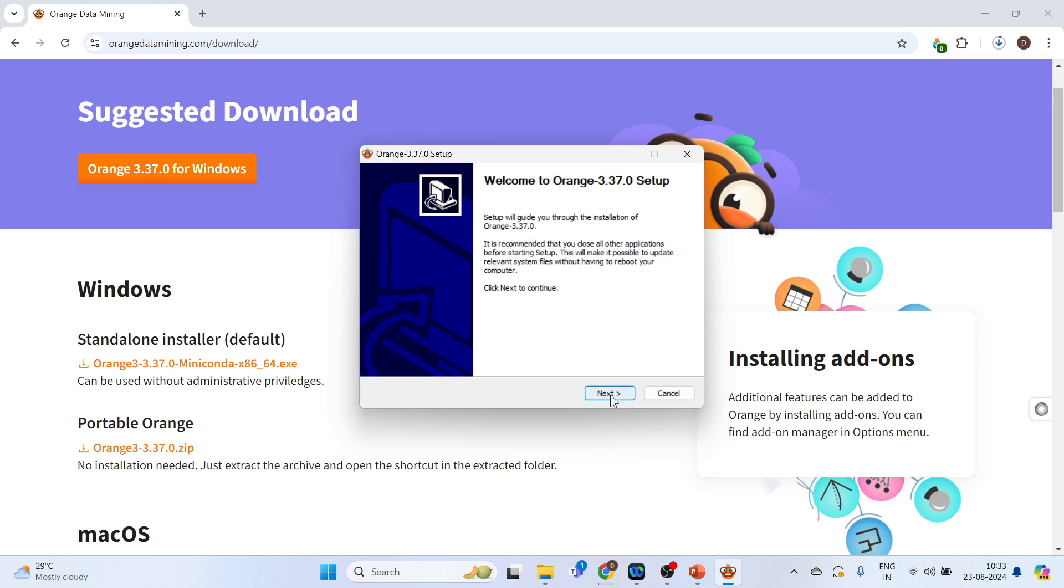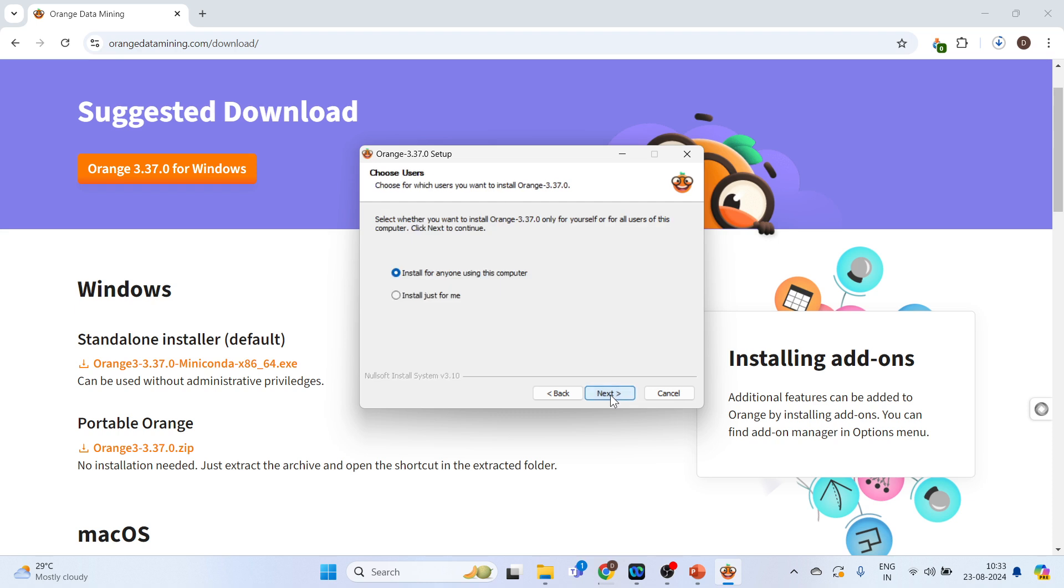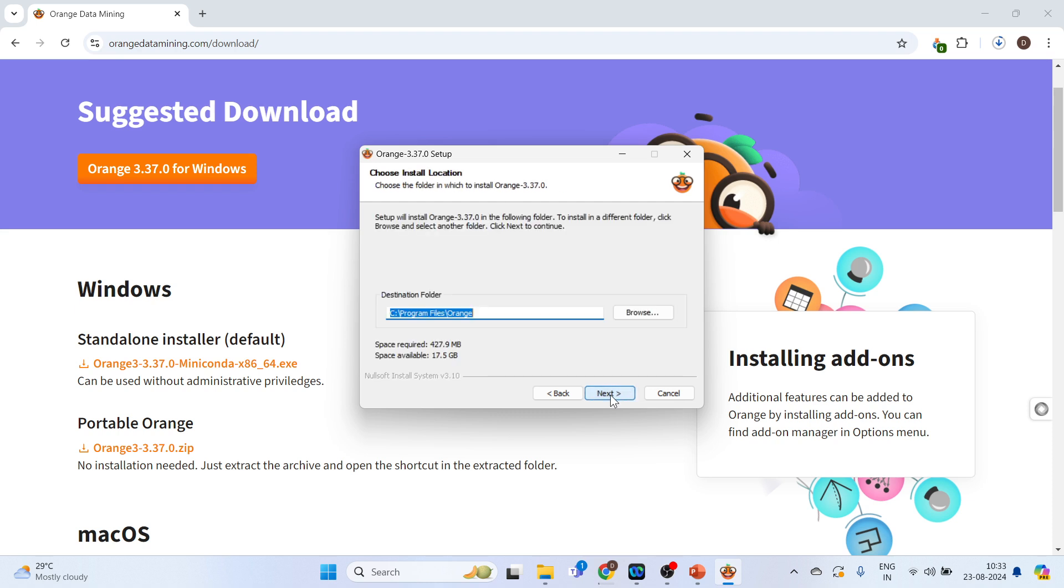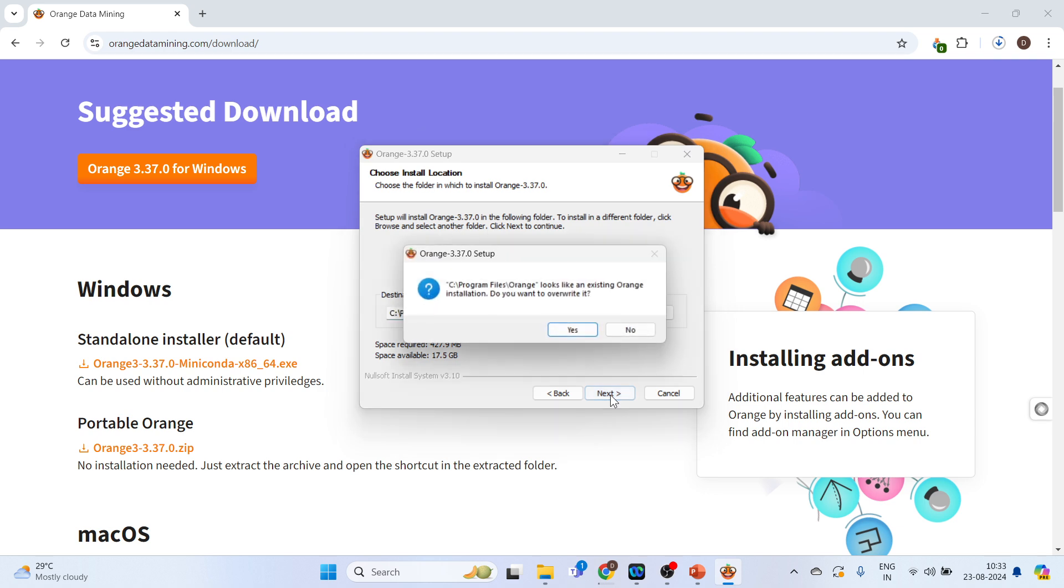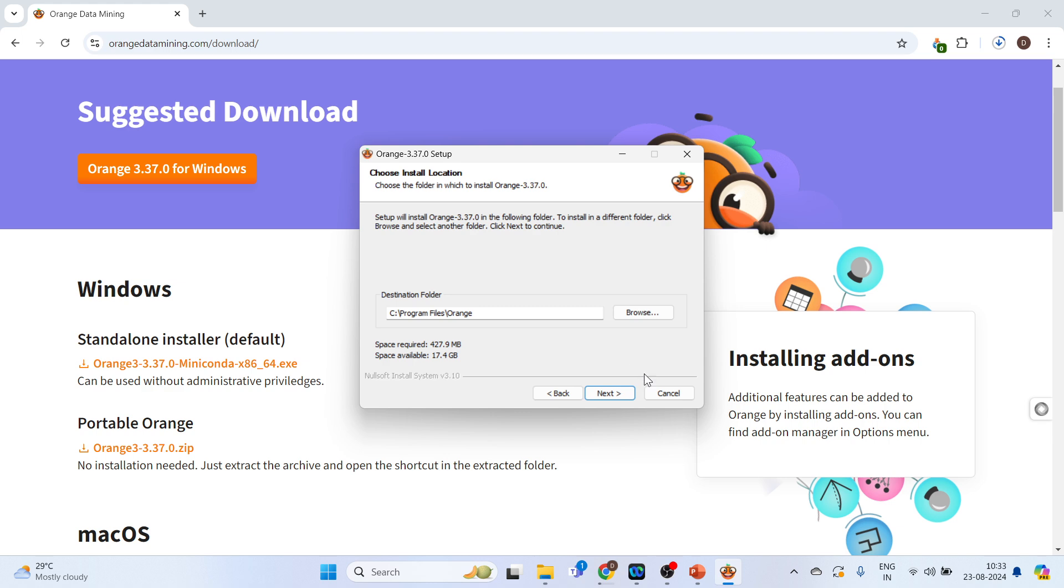Now press next. I agree. Press next. And press next again. Press next. It gives me the message that this software looks like an existing Orange installation has been completed. Do you want to overwrite it? As I already installed it, it gives me this message. So I will click on no. Once the installation is over.